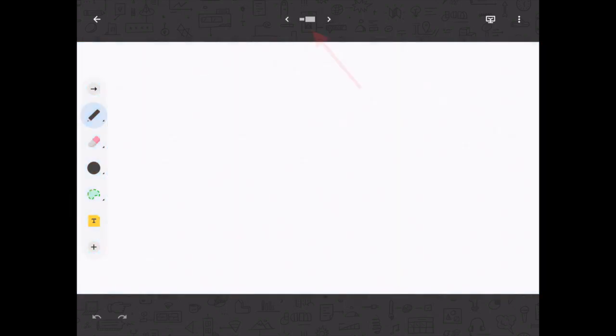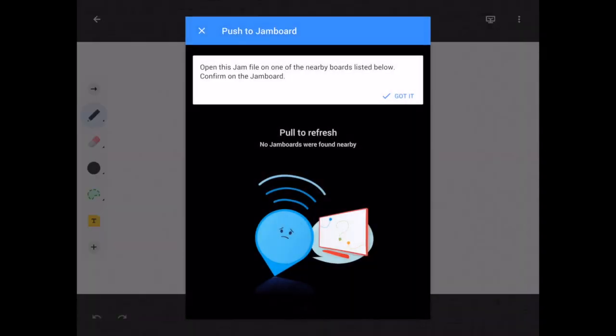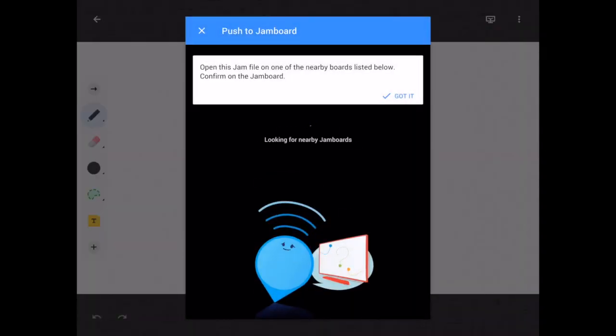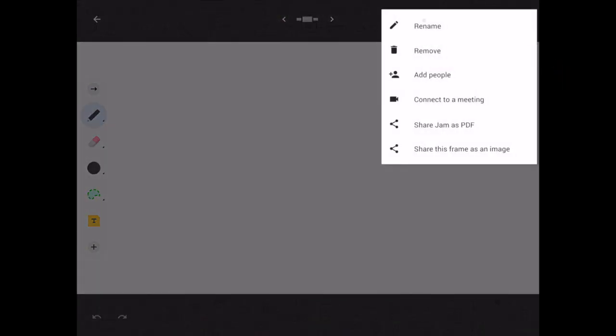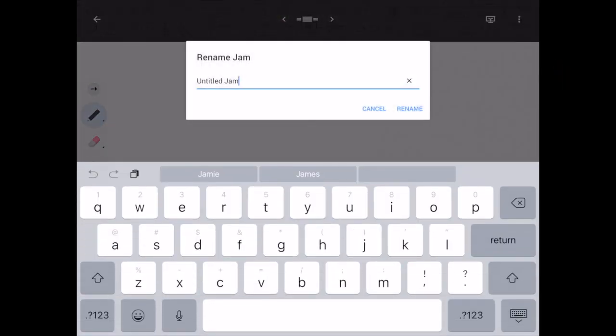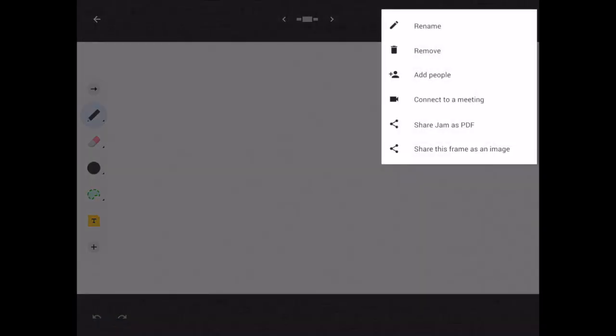I can add pages to my jam by pressing the arrows at the top, and then I can navigate through those pages. The little board icon on the right top of the screen is to try to find a live or real Jamboard, which we don't have access to right now. The three dots on the right are where you can rename your jam — so I might just call this "test jam." You can also add people if you have permissions, share your jam as a PDF, or share the frame as an image.